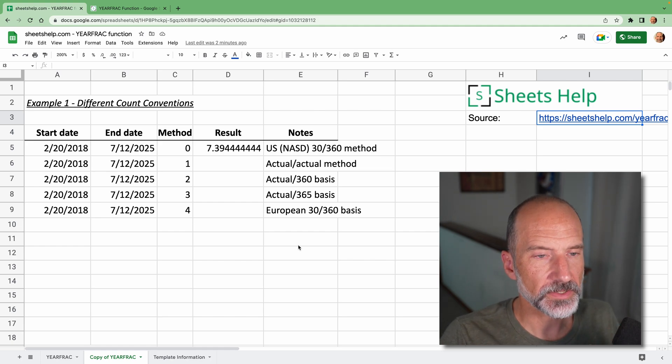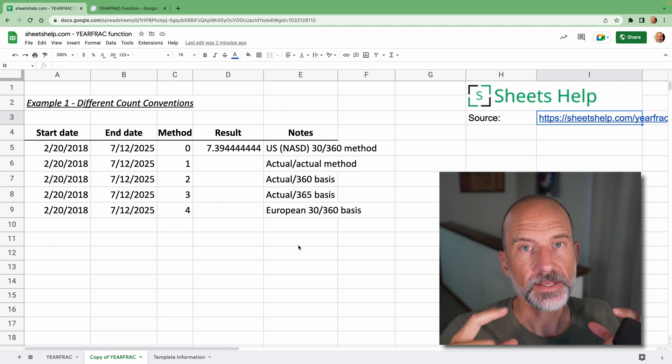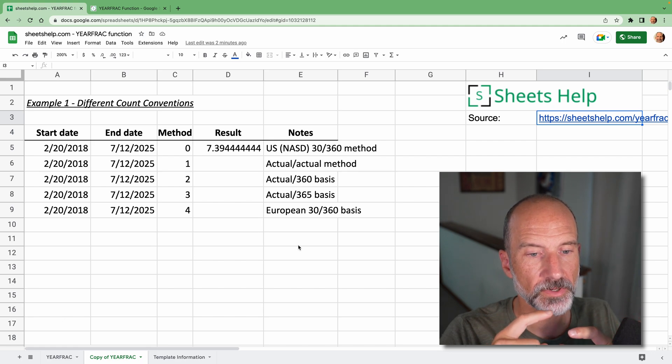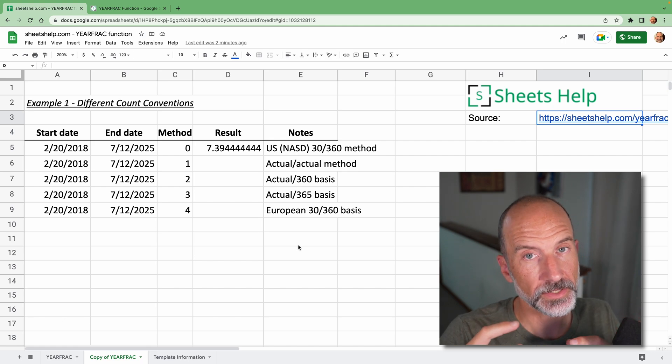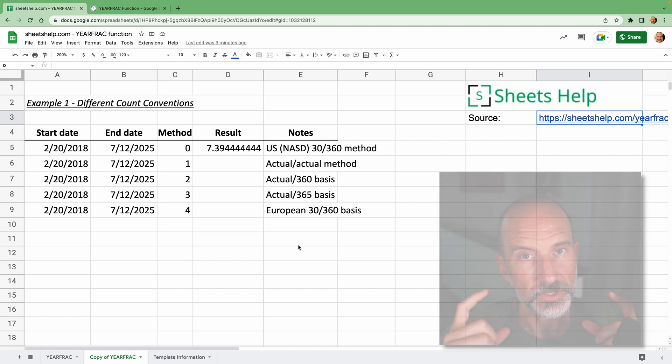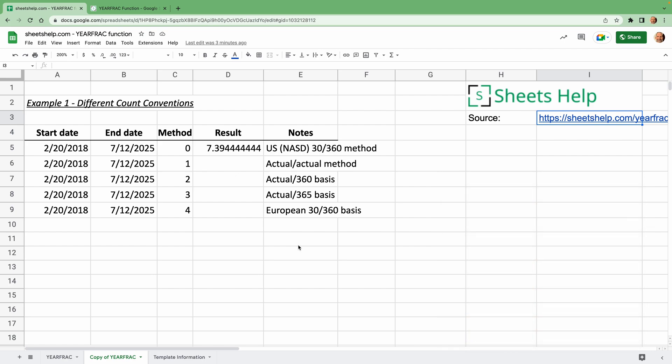You will use this if you have two dates and you want to find out the number of years, including the fraction of a year, between the two of them.